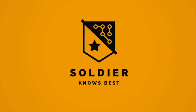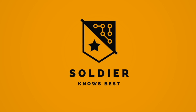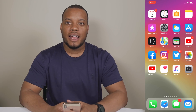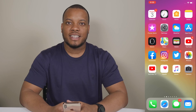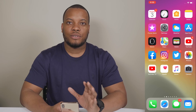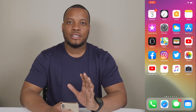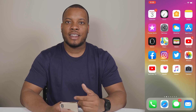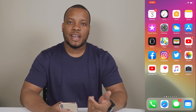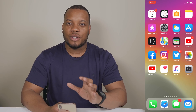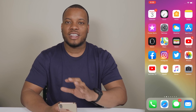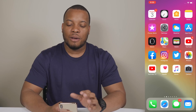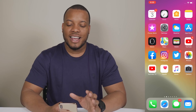Hey, what's up guys, Soldier Knows Best here. So I have the first beta for iOS 13 running on my iPhone XS Max, and one of the most requested features for iOS has been dark mode, and we finally have it. I know some of you Android users have already had this running on your phones for quite a while, but it's finally coming over to iOS.